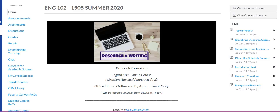Hello everyone, welcome to your English 102 Summer 2020 course. This video is going to provide you with an overview of how to navigate Canvas, specifically for our Canvas course shell.